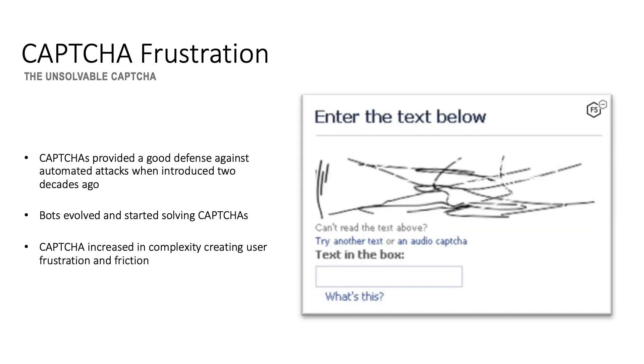Captchas provided a good defense against automated attacks when they were first introduced nearly two decades ago, presenting an obstacle that the early generations of bots couldn't easily overcome. However, as bots evolved and started solving Captchas, the Captchas started to get more and more complex and difficult for humans to solve, such as the Captchas shown here.